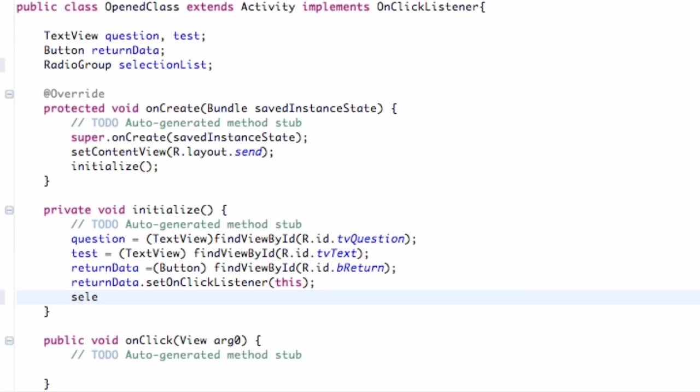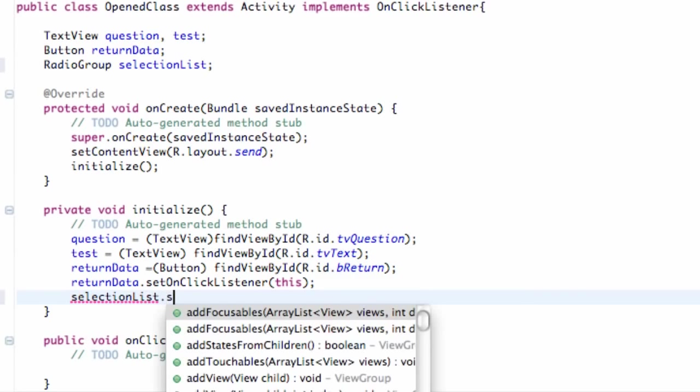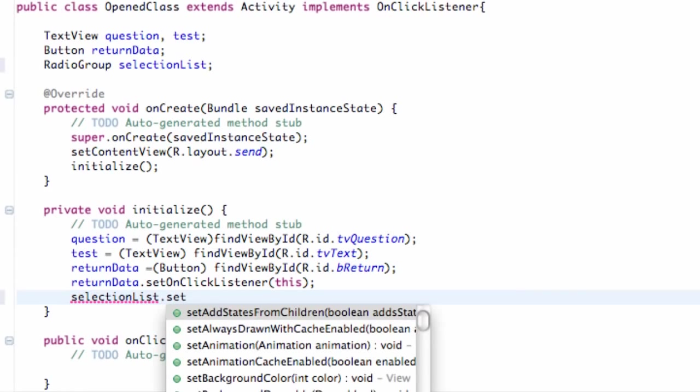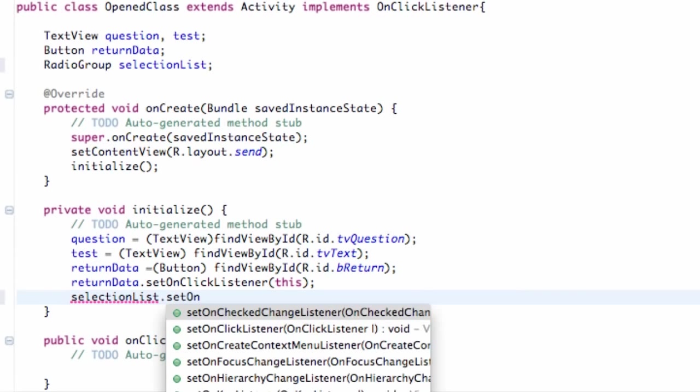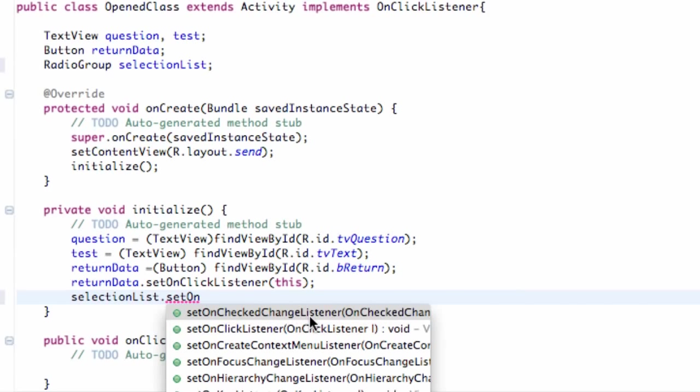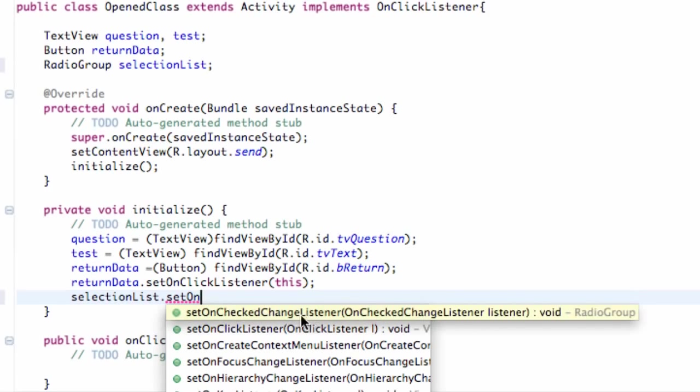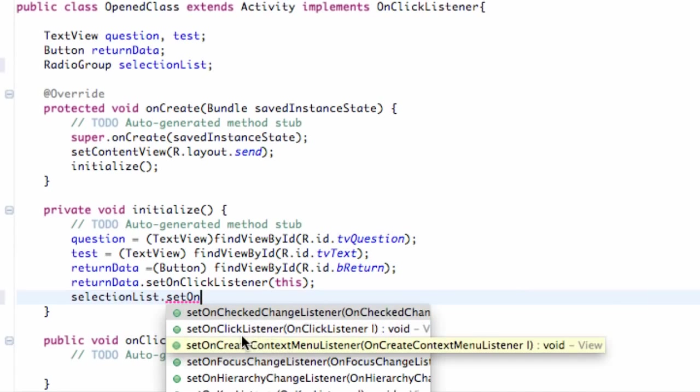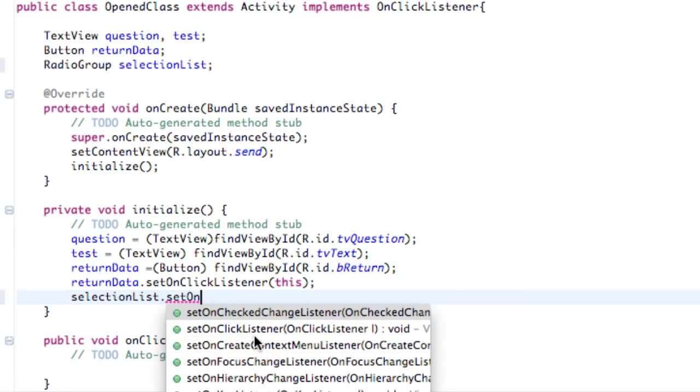And then go within your initialize method or wherever you guys are using, or whatever you guys are using for the most part. We're going to say selectionList, which is again a RadioGroup. We're going to hit dot. And we're going to say setOn. And then it gives you pretty much the preference that it's going to look for. Again we could do like OnClickListener. But it's better to say OnCheckedChangeListener. Because any time one of those radio buttons within this radio group is clicked, it's going to call this method.